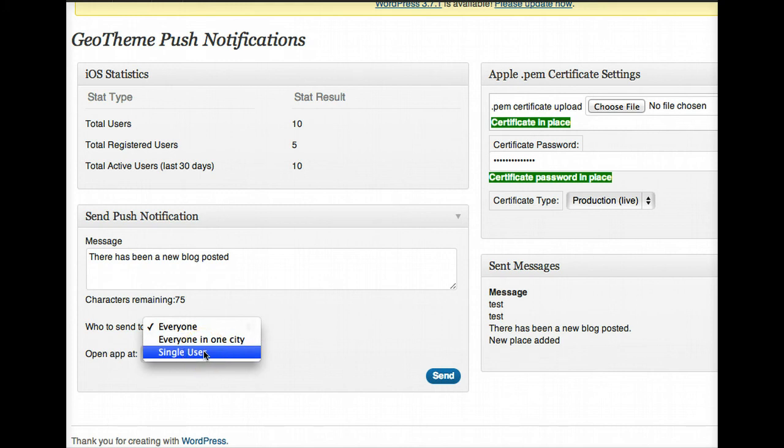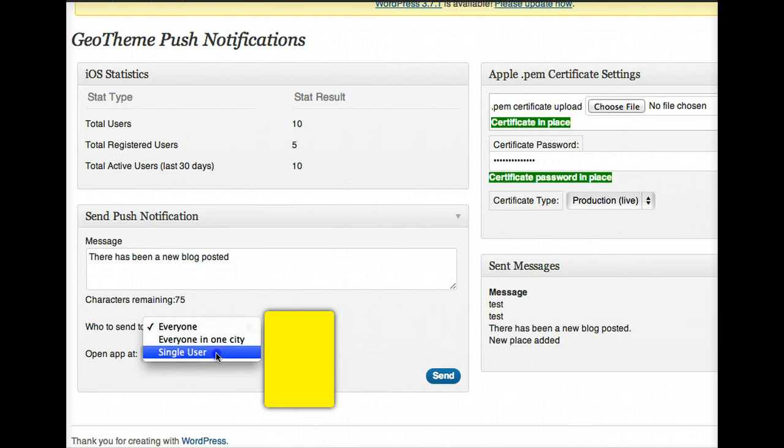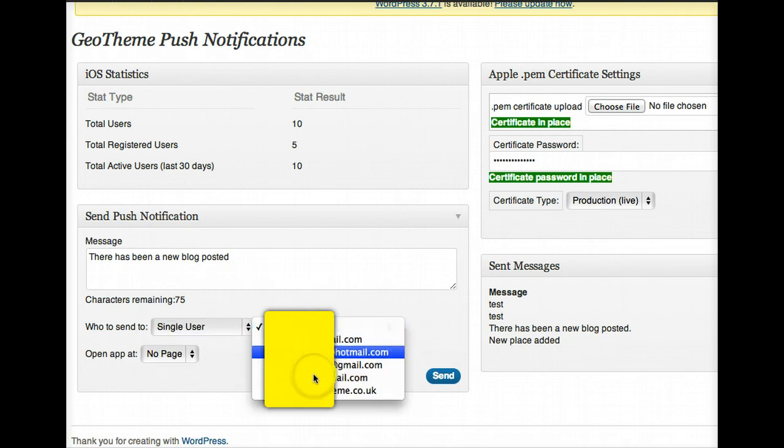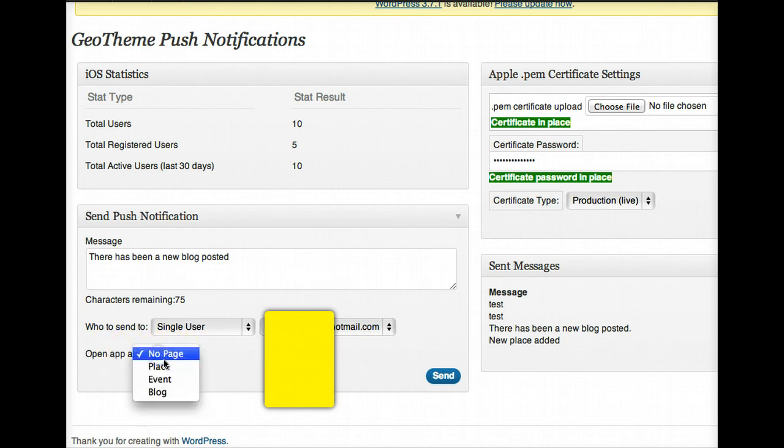Single user. I'll blur these out later so you can't find all the email addresses of people. Open the app at, you can open the app at place, event or blog. Since we're notifying them of new blog posts, let's open a blog post.